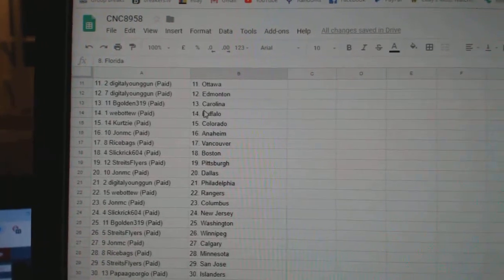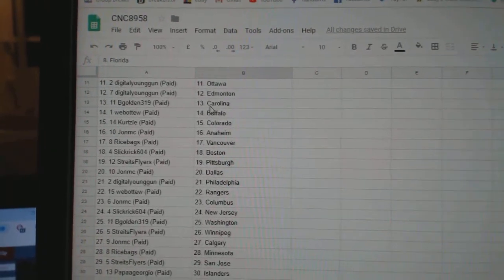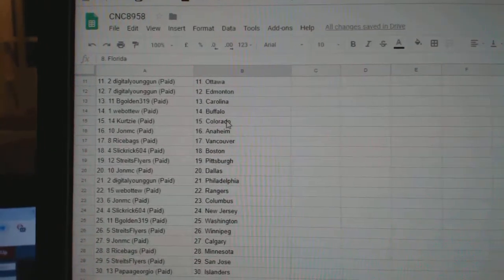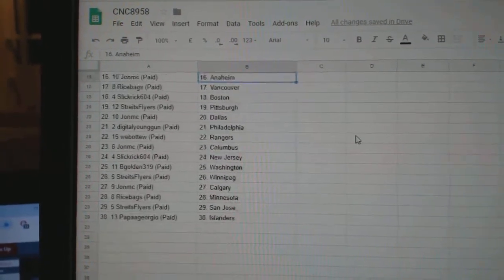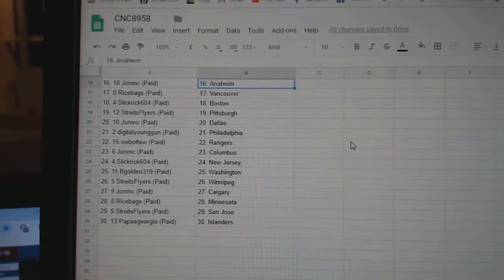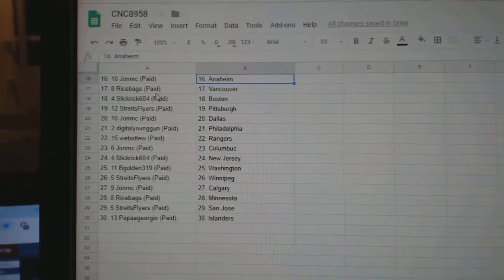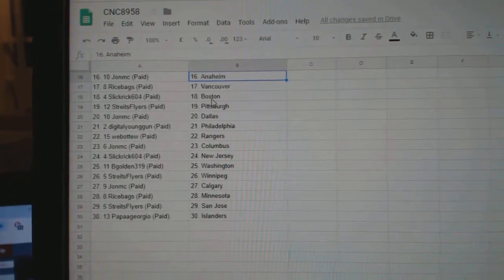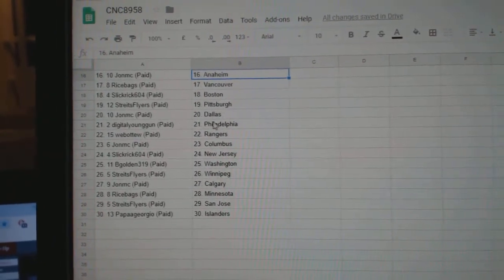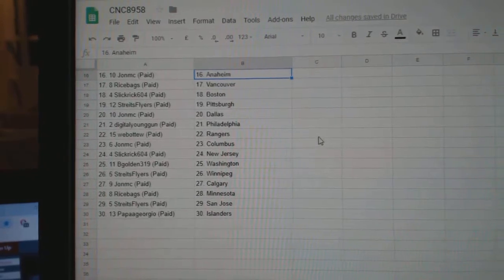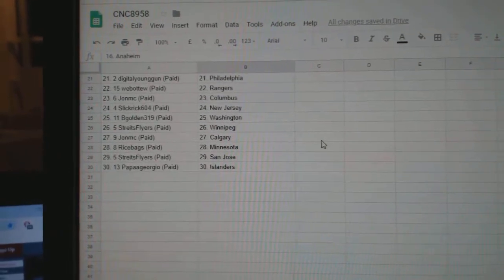Digital Young Gun Ottawa and Edmonton, B-Golden Carolina, Web02 Buffalo, Curtsy Colorado, John Anaheim, Rice Bags Vancouver, Slick Rick Boston, Strikes Flyers Pittsburgh, John Dallas, Digital Young Gun Philly.